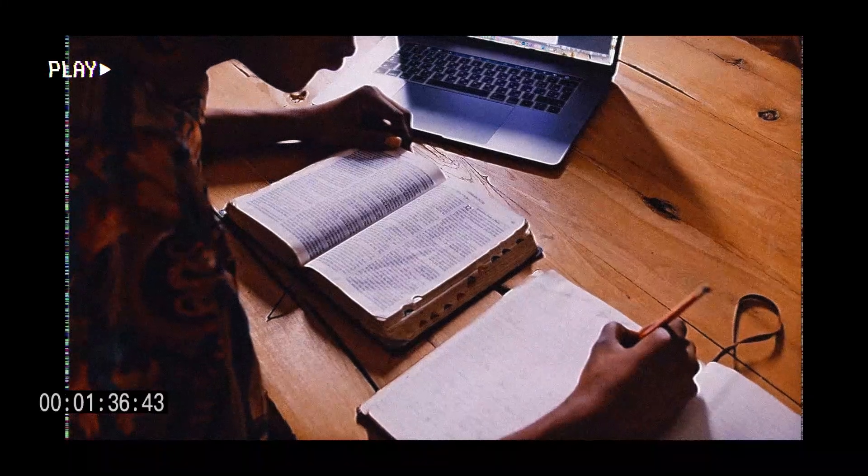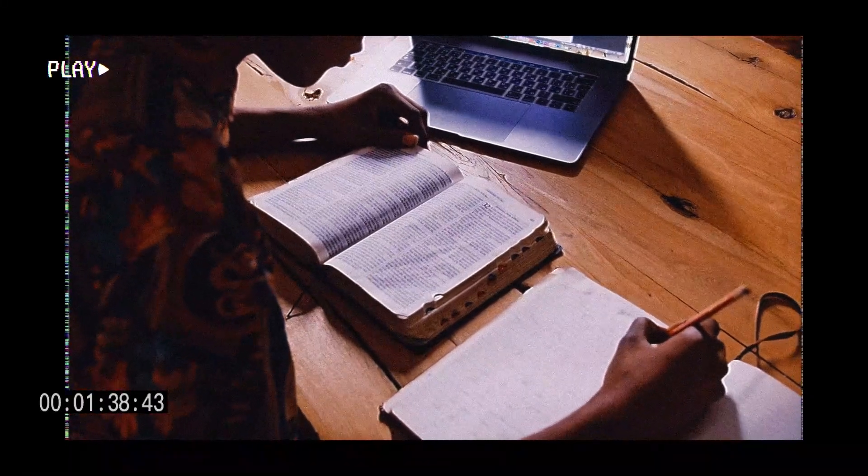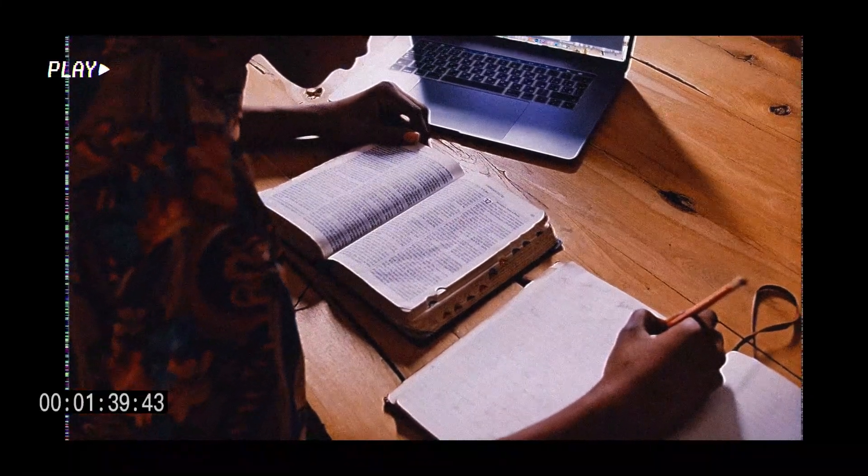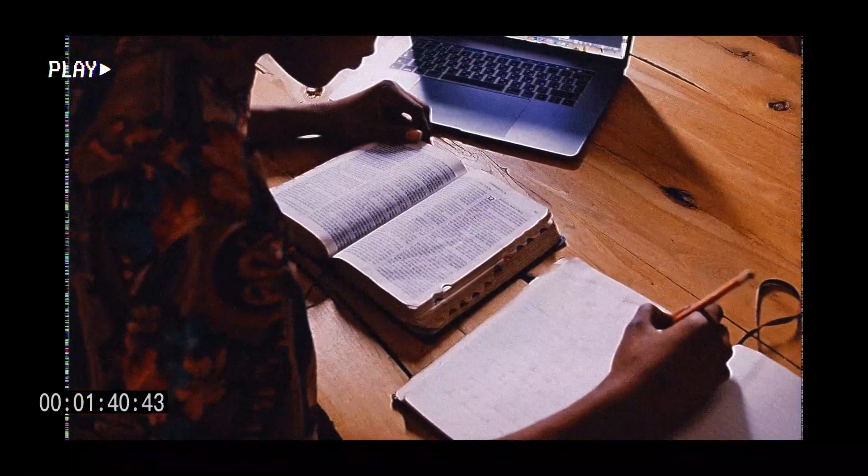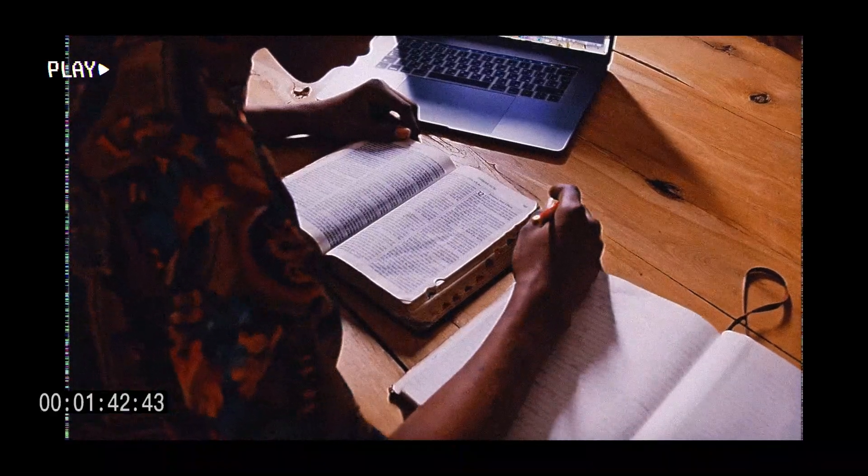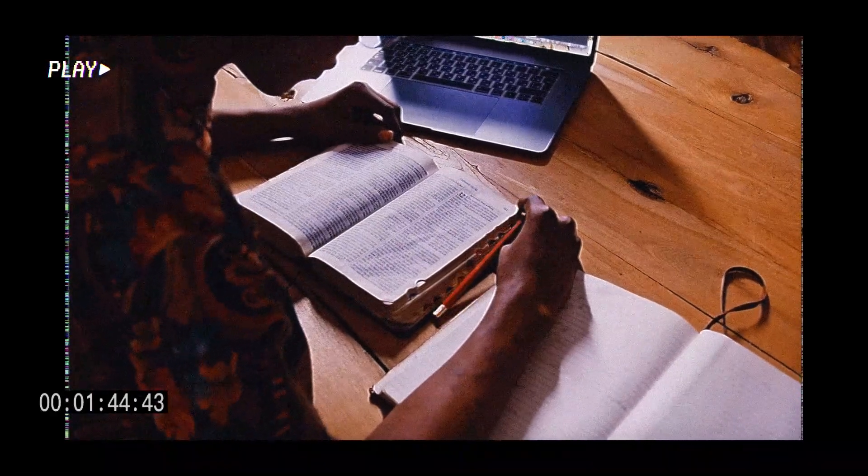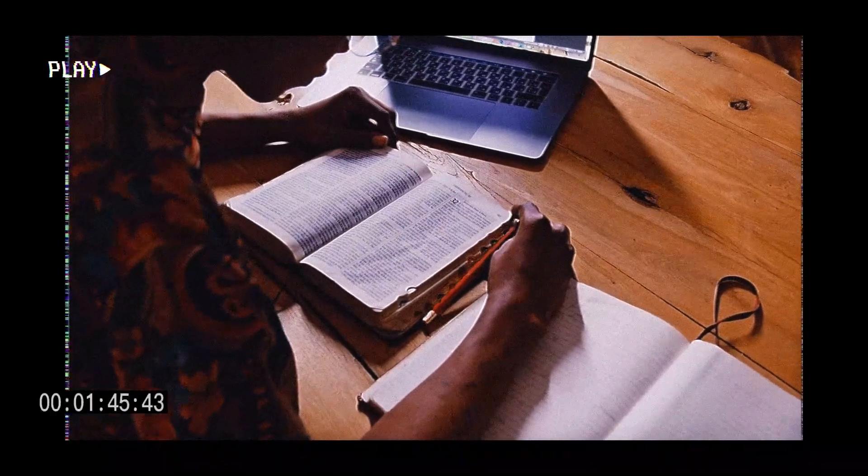And the only way we can be truly his disciples is if he teaches us and we do what he has to do. So basically, that's the story of Be Like You.